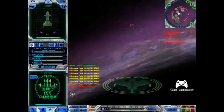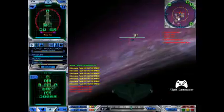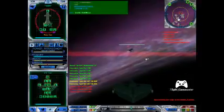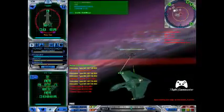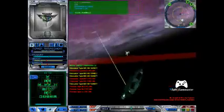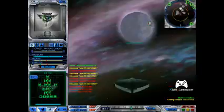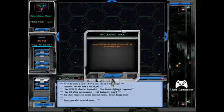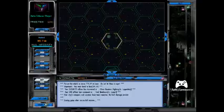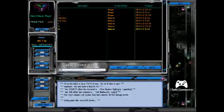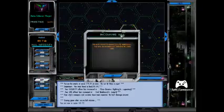Warp speed. Tractor beam engaged. Disengaging warp drive. Engaging tractor beam.